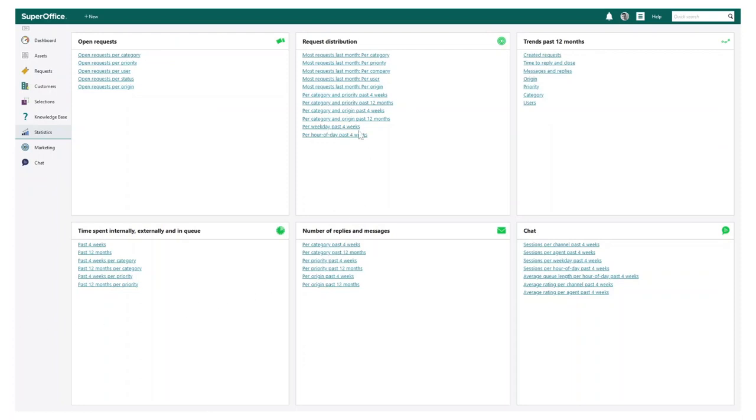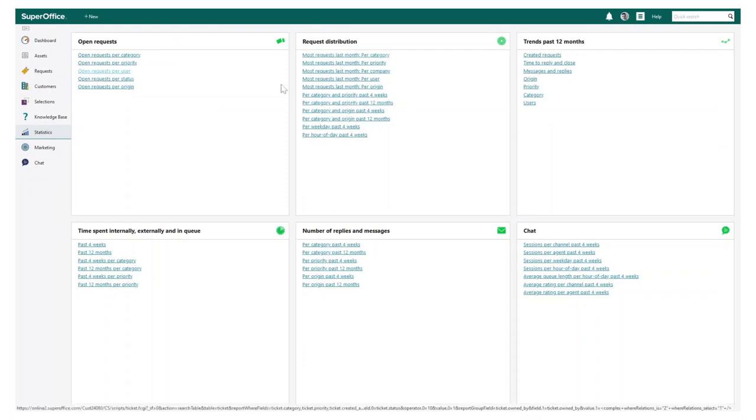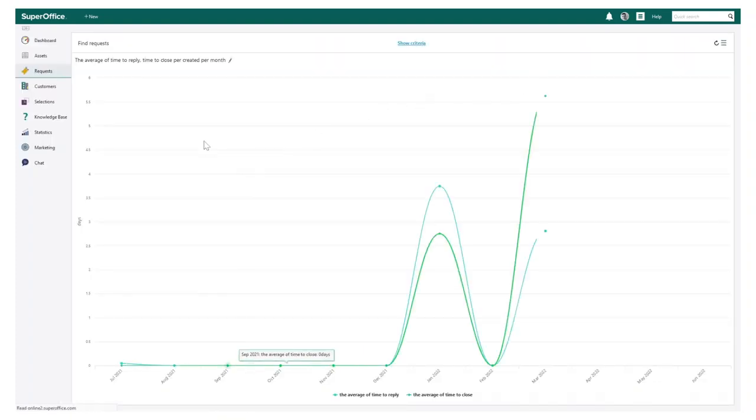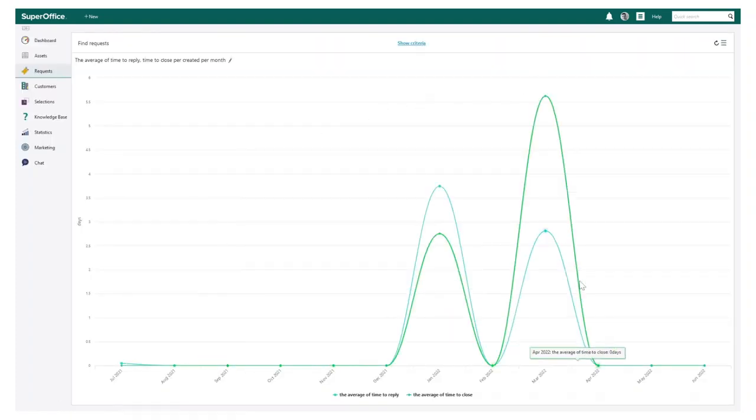As your business starts to grow and your adoption of service continues, you can also access some standard reports for quick and useful statistics.